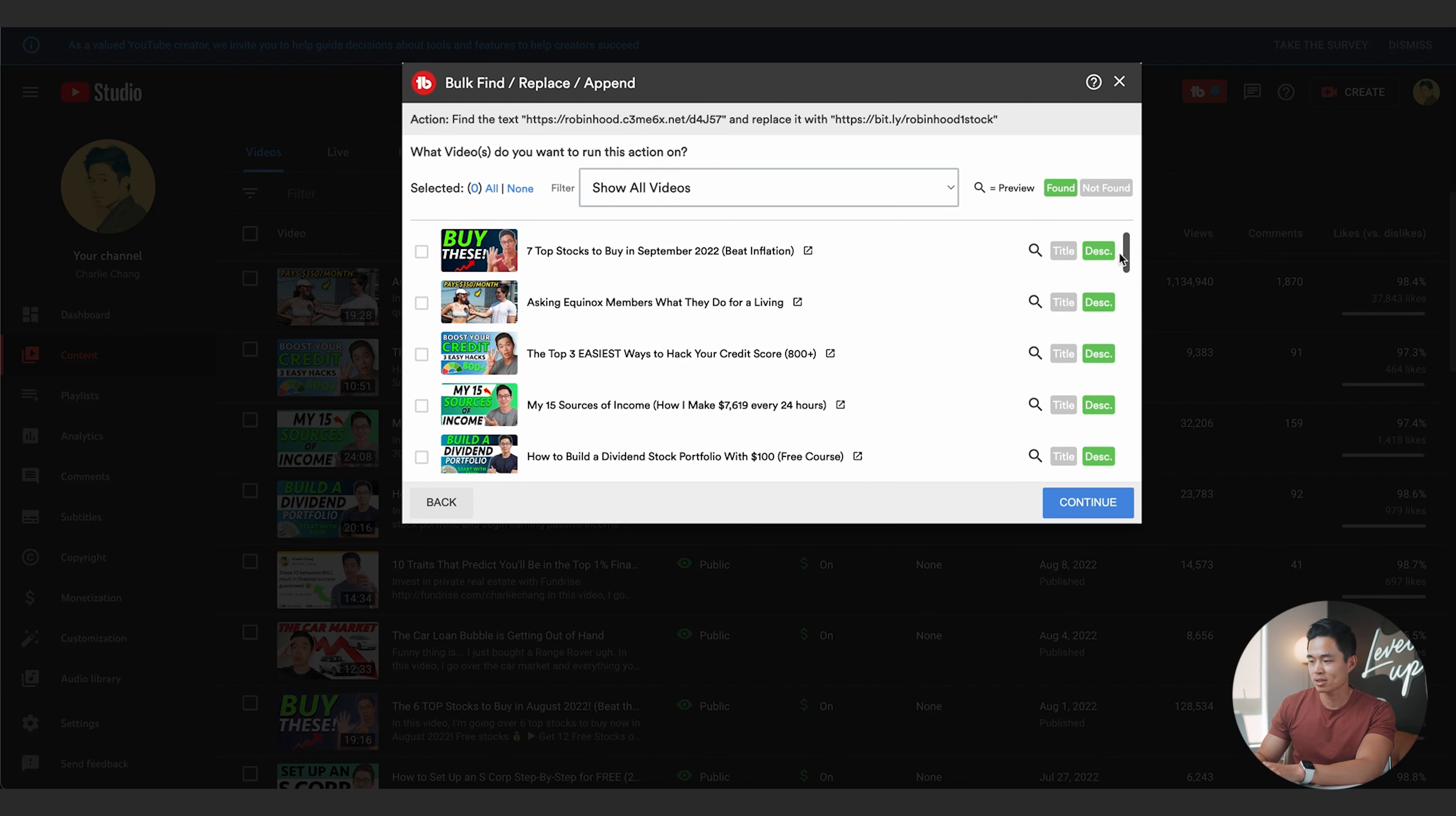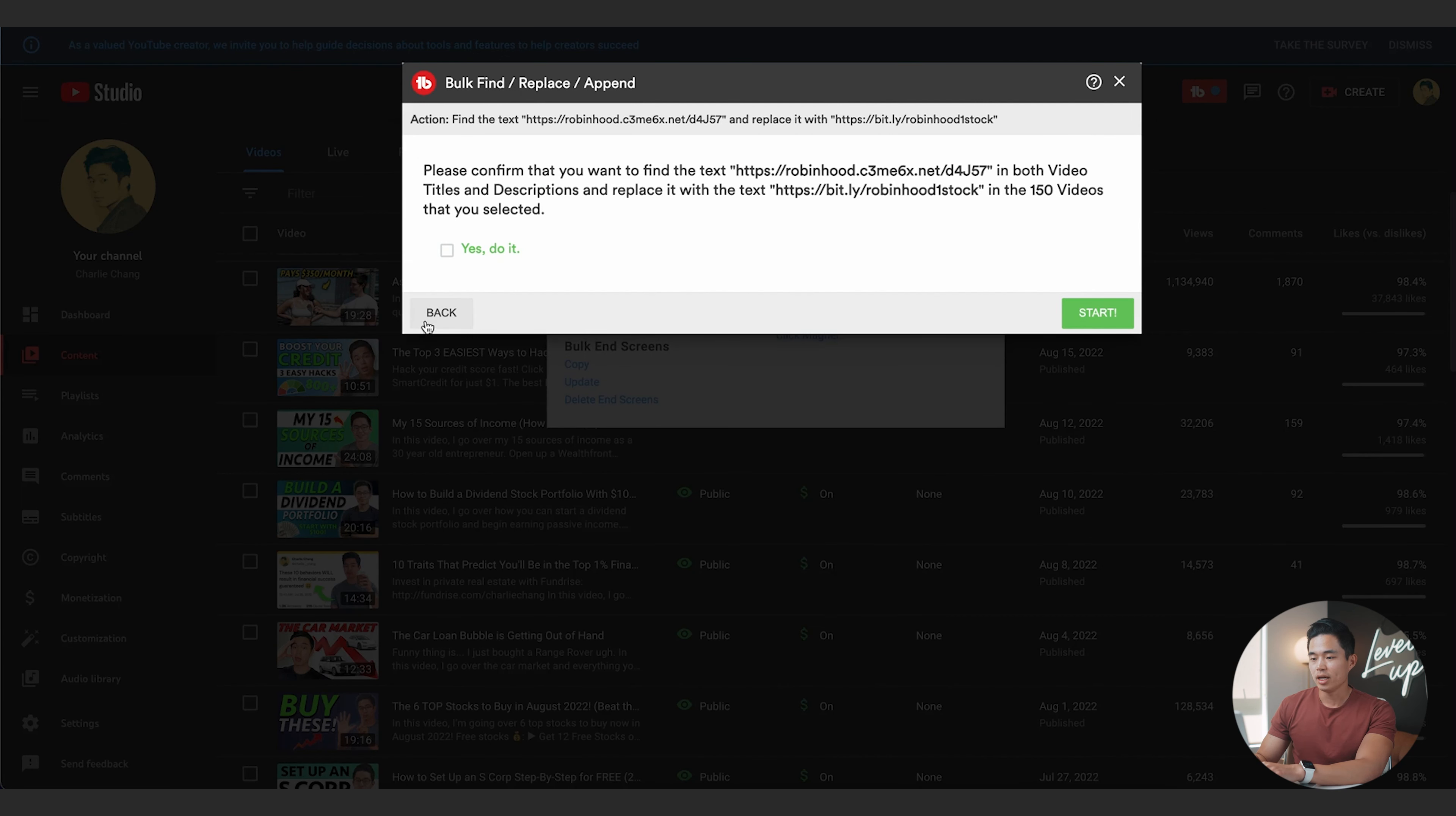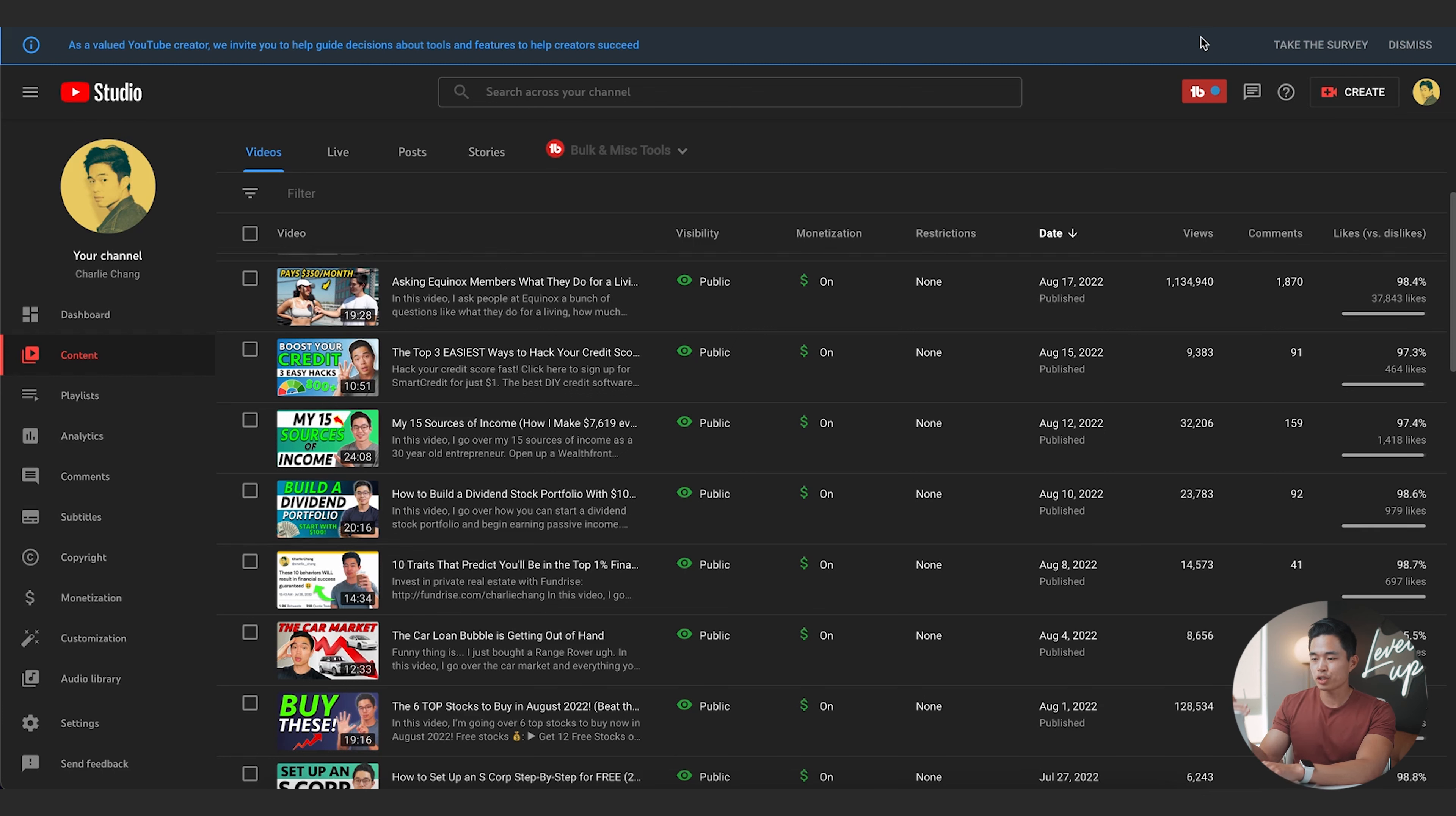Now it's going to sort through. Okay, so I have 345 videos and it's going to find all of the videos that have this. So you can see all these videos have that link in the description. Basically, what I'm going to want to do is if I want to change it for all of them, I'll click select all. So we've selected 150 different videos. After that, I'll click continue, click yes do it, and then I'll click start. It's automatically going to find and replace all of that text. So that's the first way that I use TubeBuddy. It has saved me so much time.